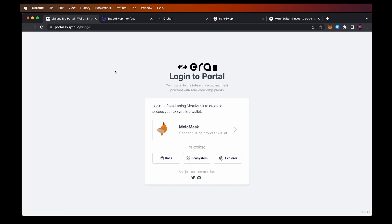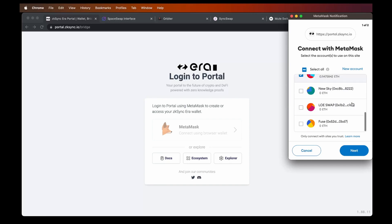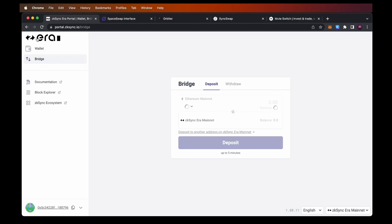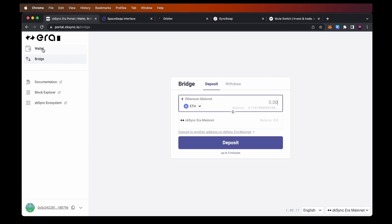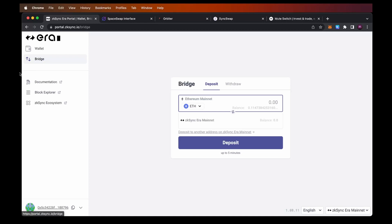First of all, we can go to portal.zksync.io. You can find all the links I'm going to mention in this video in the description, so simply go there and open the links in your browser. The first thing we need to do is connect our MetaMask — choose the wallet you want to connect, then click next and connect. From the menu on the left side we can choose wallet to see our balances, or bridge if we want to transfer funds from our Ethereum mainnet to ZK Sync Era mainnet.